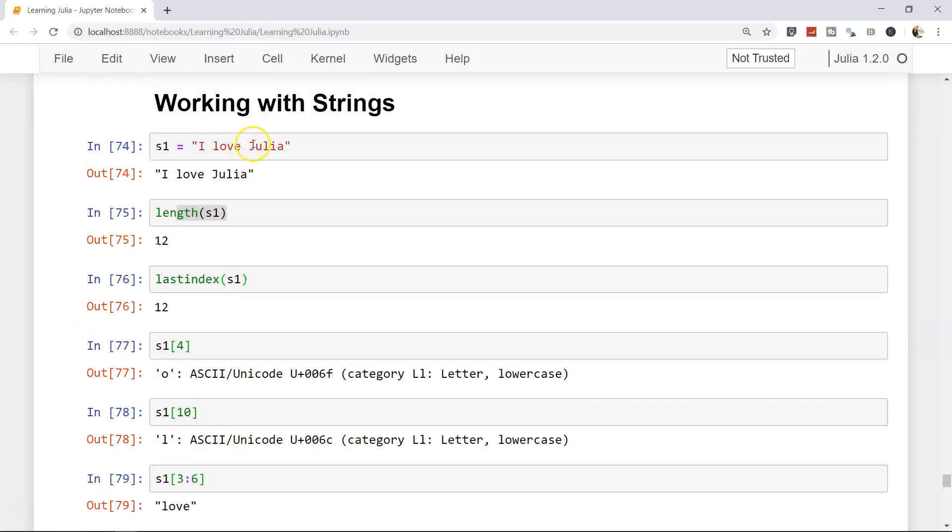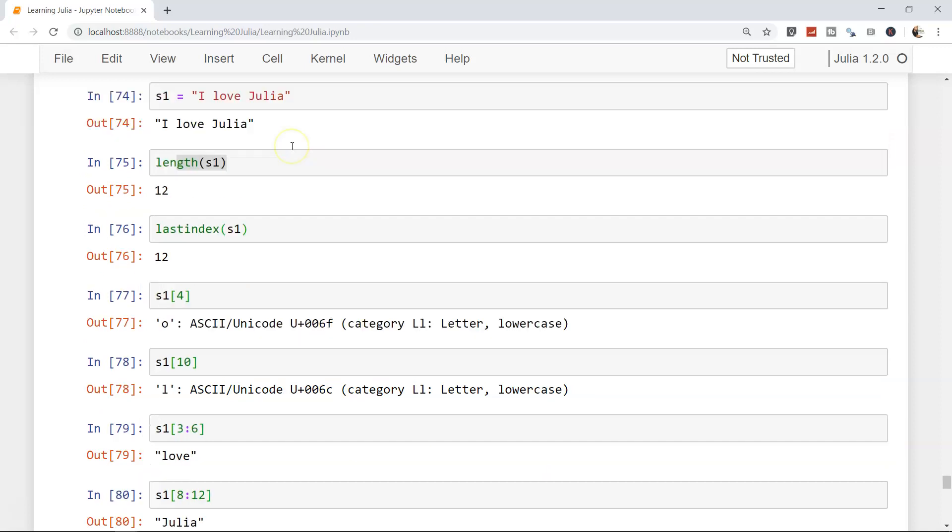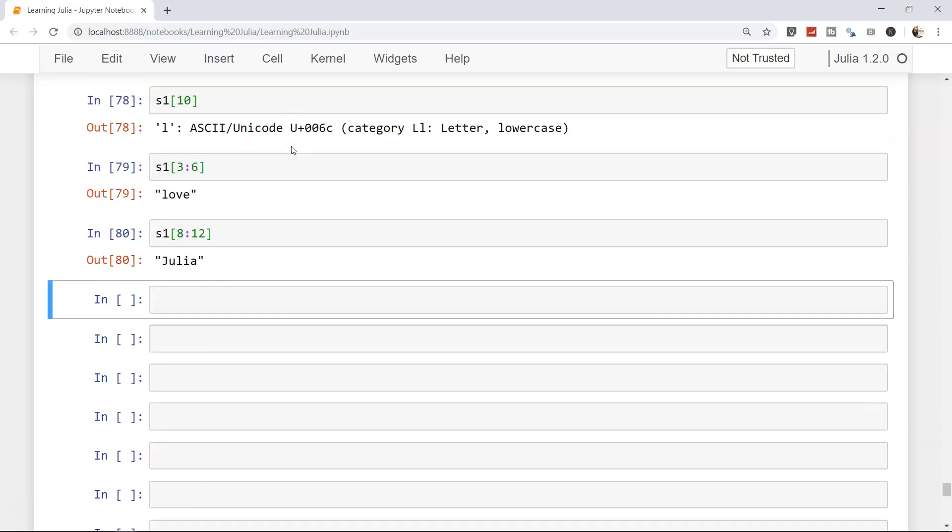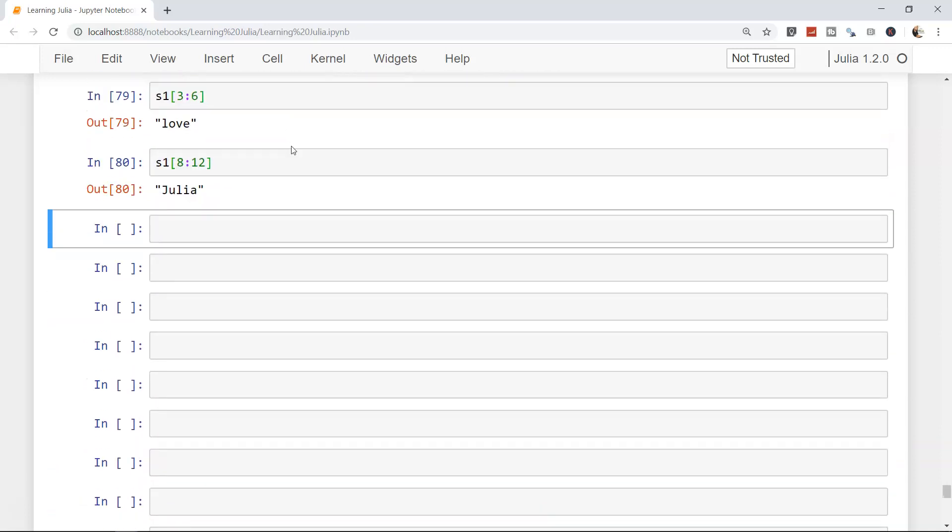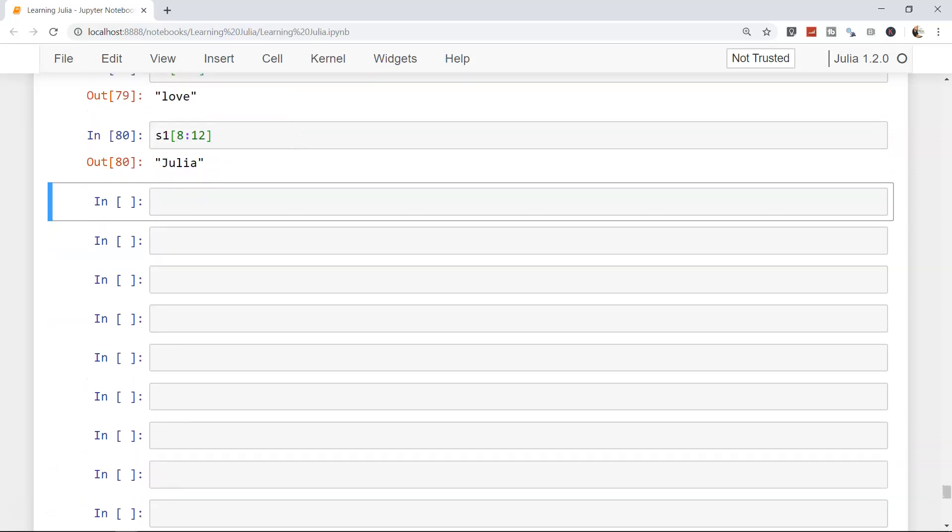This is how, using the range, very quickly you can access either a specific part or a complete part of the string and get the output in the desired format.